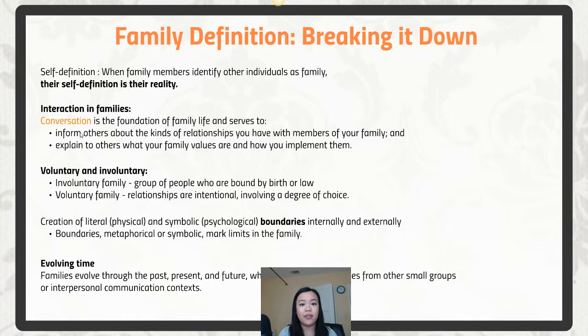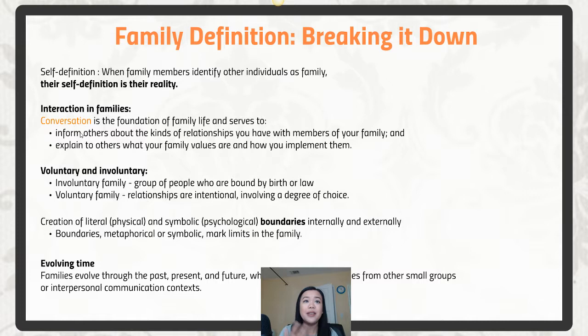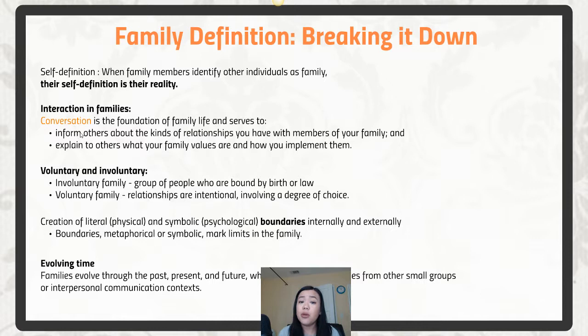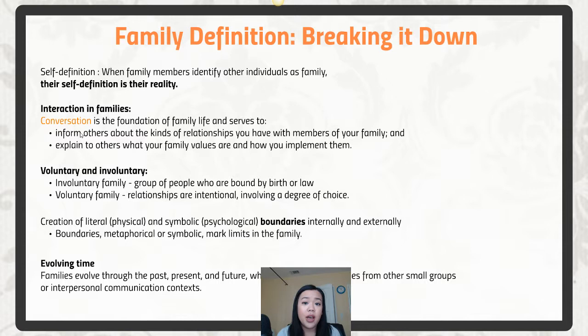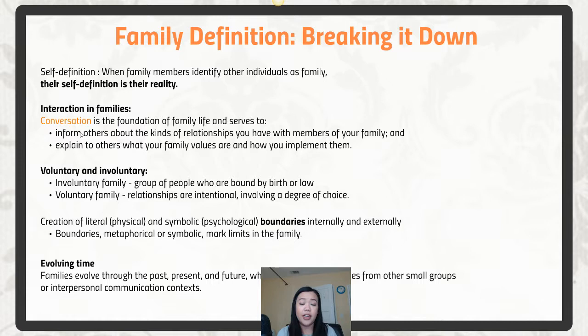The next category of the definition is voluntary or involuntary relationships, which ties back to self-definition. We are all born into an involuntary family — bound by law or biologically by birth — and that may or may not change as we grow. We might expand into a voluntary family or cut off certain relationships from our involuntary family. For example, someone may be born into a family with a mother and a father, but cut ties with their father due to conflict and maintain a voluntary connection to their mother as an adult.